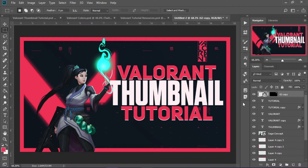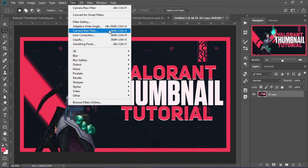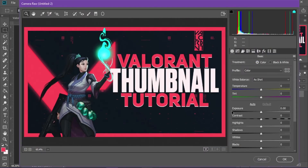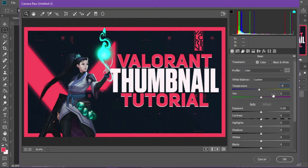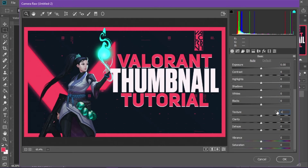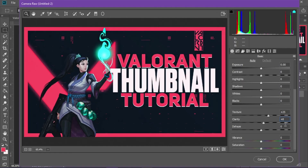Now hit Ctrl+Shift+E to flatten everything into one layer, then go to Filter and down to Camera Raw Filter. You can change all of these settings. For this thumbnail I have the Temperature set to negative 7, Tint to plus 4. Scrolling down, I have Texture at plus 25 — I think it makes the character stand out a lot more. You can also do high Clarity if that's your style, but I'm setting Clarity to plus 8. Dehaze is going to be plus 4.